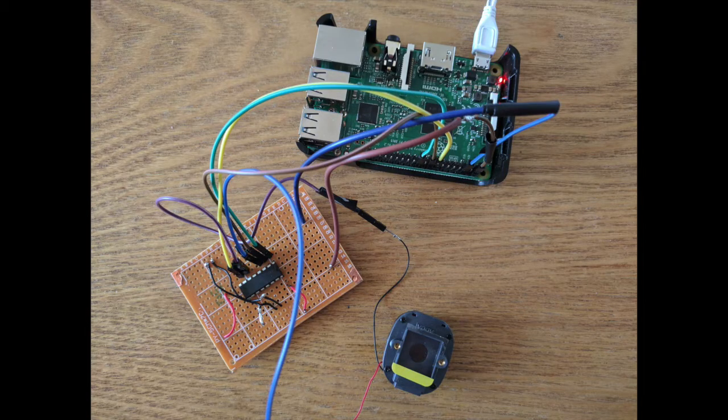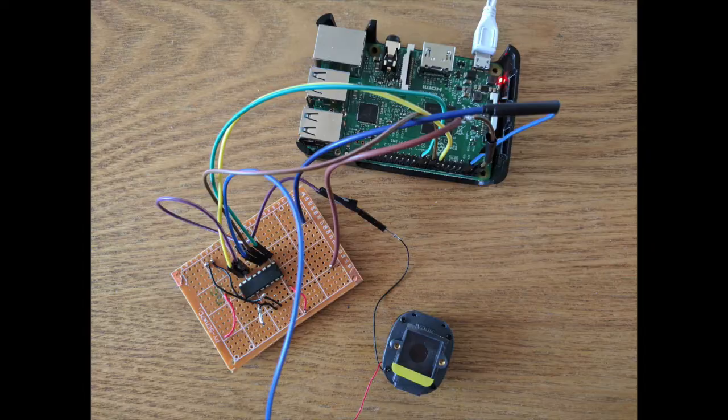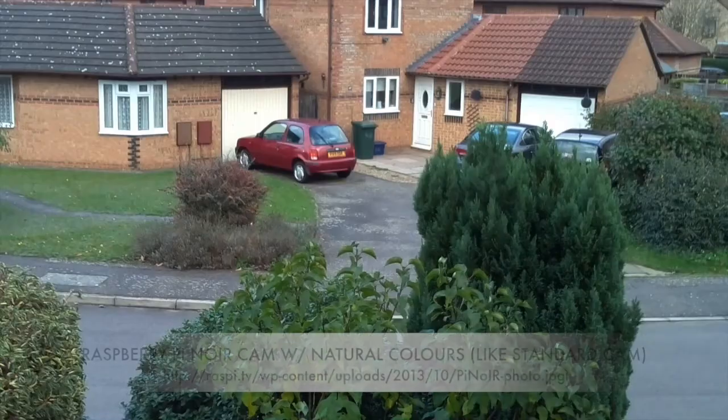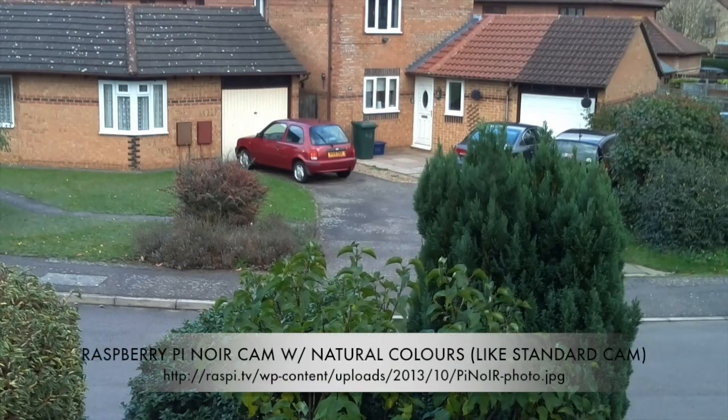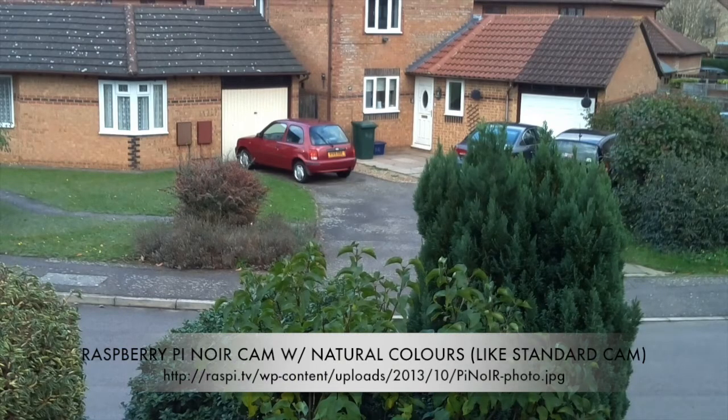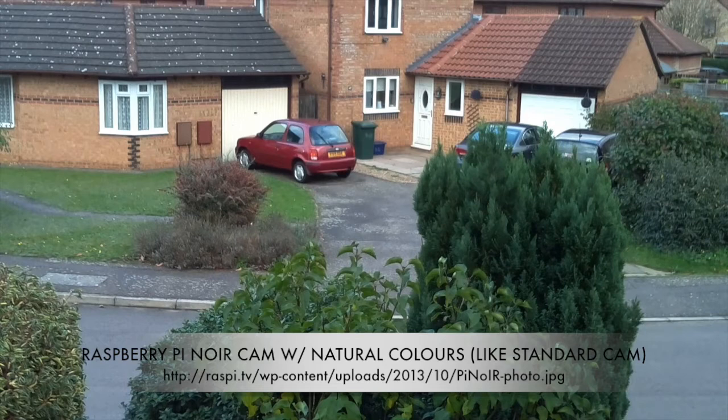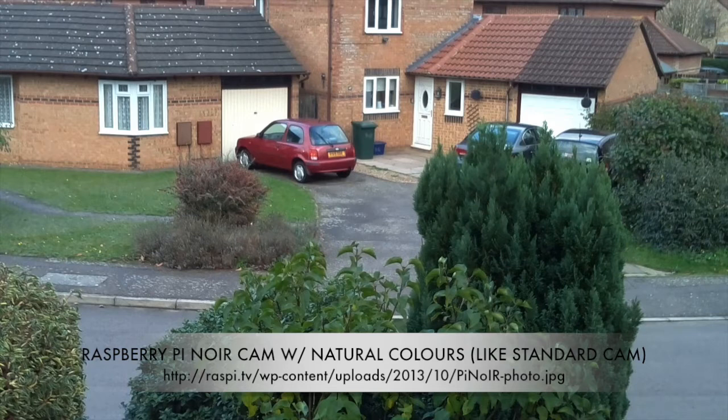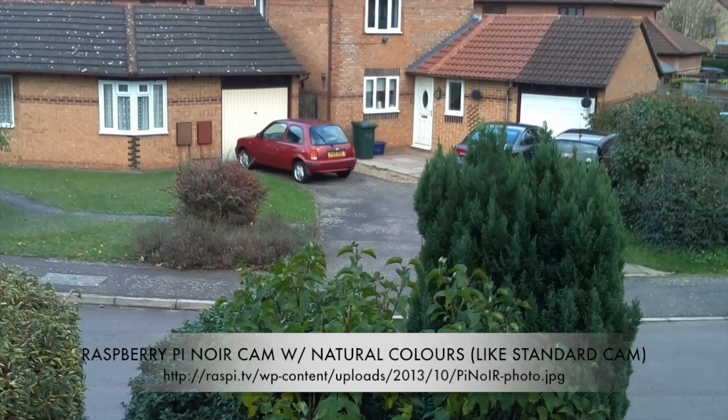If you would like the colors to appear naturally during the day, you can have this project running side by side with motion. With a few modifications to the existing code and if you buy a light dependent resistor, you can automatically have the cut switch close during the day to block out the infrared light so you can see the image in its natural colors. At night time, you can have the cut switch open so you can see using infrared.